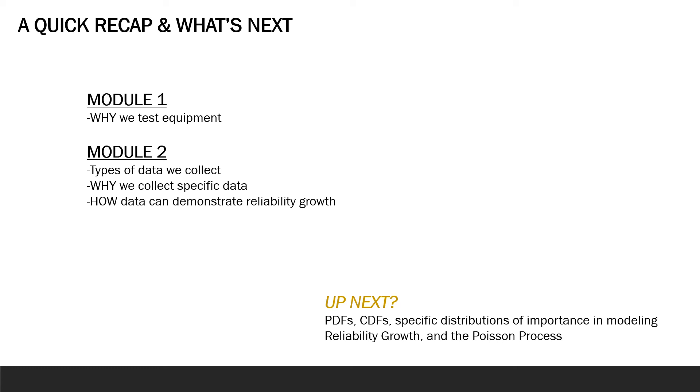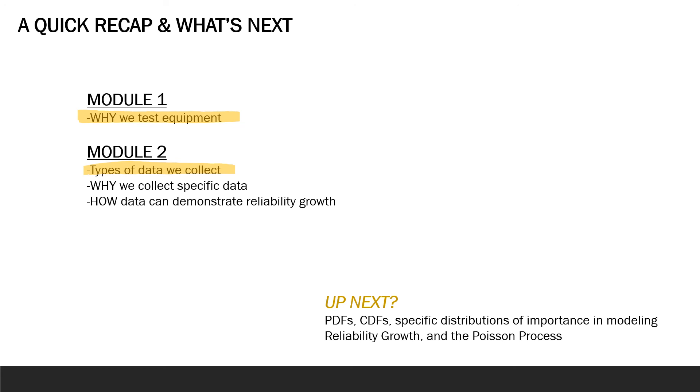So let's review. In this module, we have built on Module 1's objectives of understanding the motivation for testing equipment to measure reliability. We have now a basic understanding of collecting the data that will help us observe reliability growth. As we test equipment, we observe failures. We analyze the cause of failure, fix or repair them, and then resume testing until the next failure occurs. The collection of those data points lets us observe whether or not systems are improving or working for longer periods of time. The hope is that with each subsequent fix, that systems are becoming more reliable to meet function and mission standards.